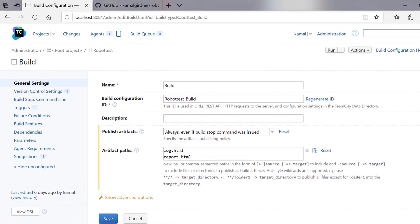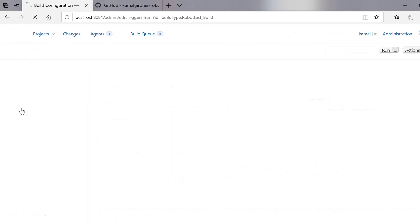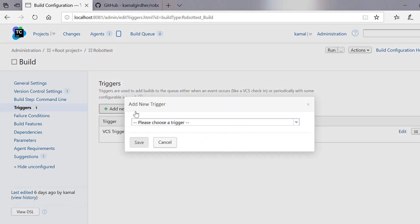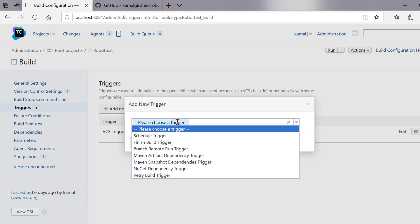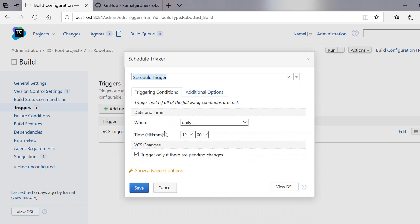Let us jump on to the next tutorial of TeamCity where we will be seeing how to schedule jobs on TeamCity. We have already ran our Robot Framework test cases through a TeamCity job. Now I will jump into configuration triggers. Here in the triggers we can add a trigger to schedule our job — click on this button and in the drop-down you will find schedule trigger. Just click on it.